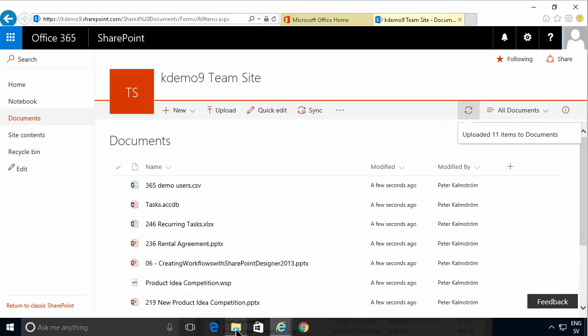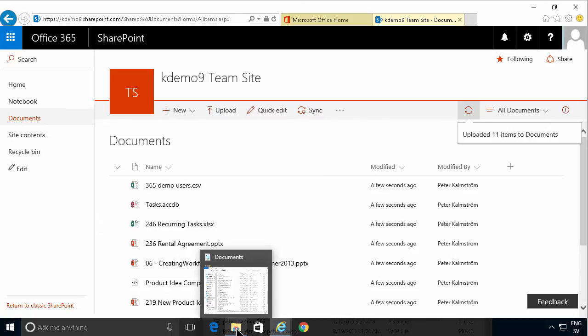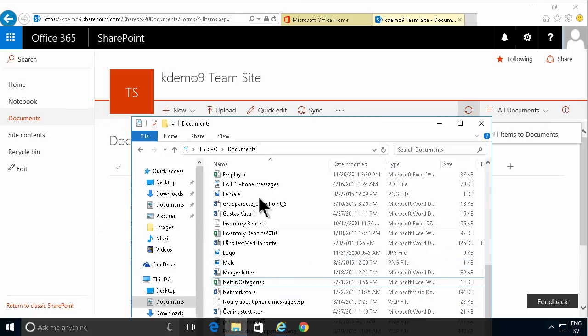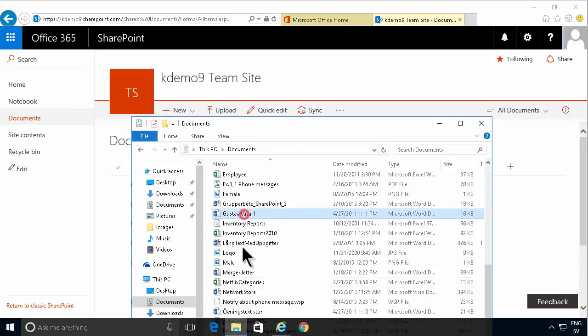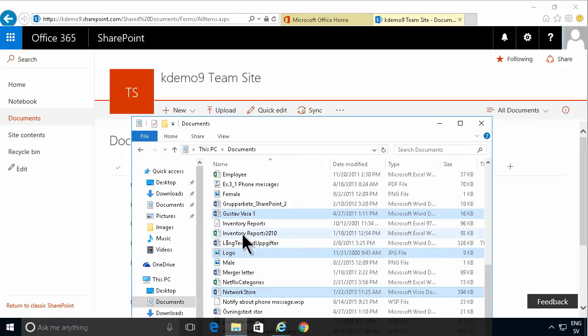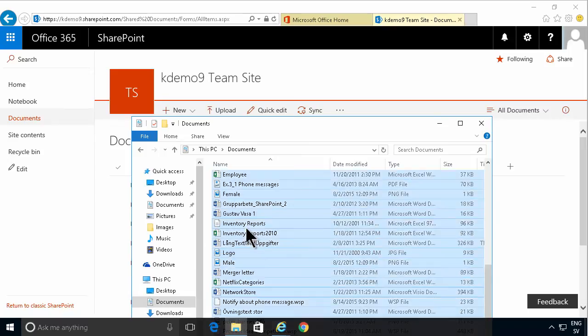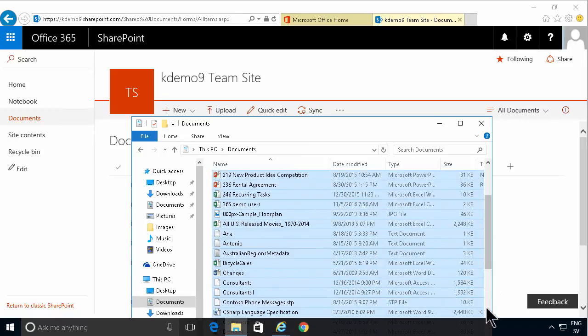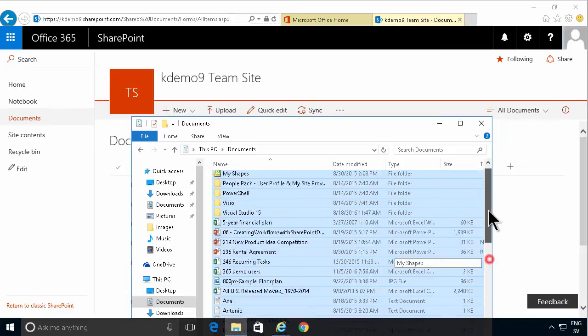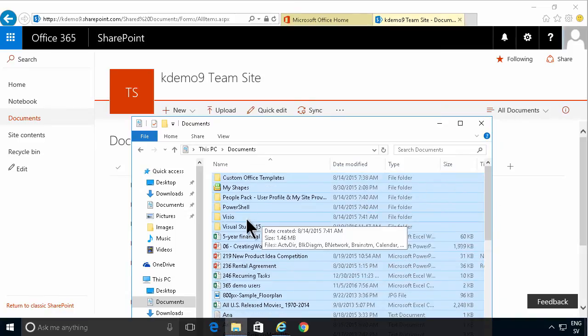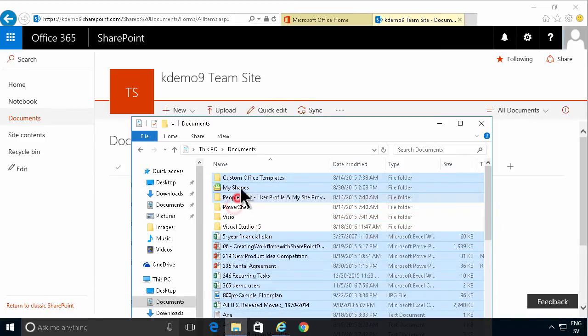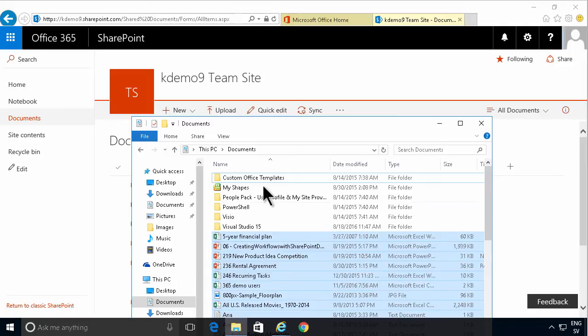You can also go into your Windows Explorer and select the files that you want to upload. Again with the control key or even with control A to select everything. Notice though that that does not work on folders. You can't upload folders this way.